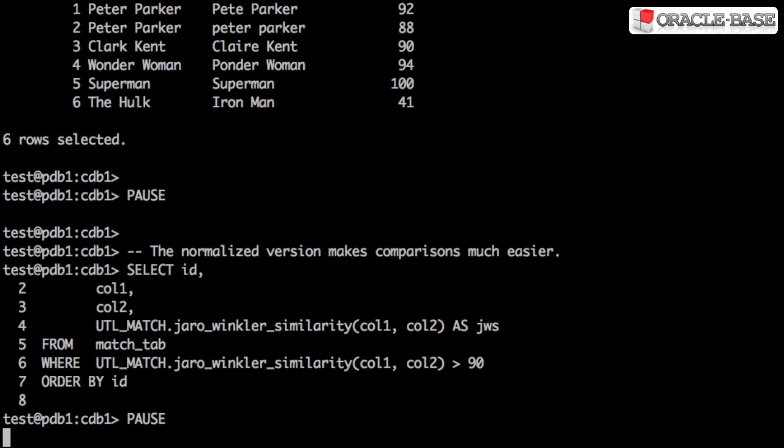This also allows us to ask more meaningful questions again, like our 90% similarity question.